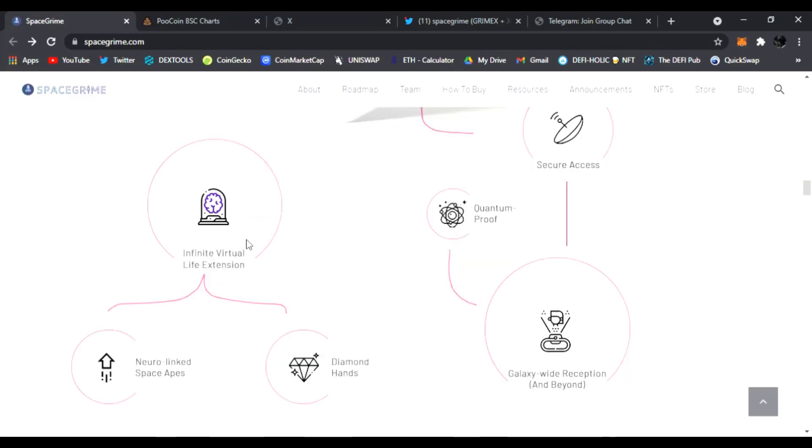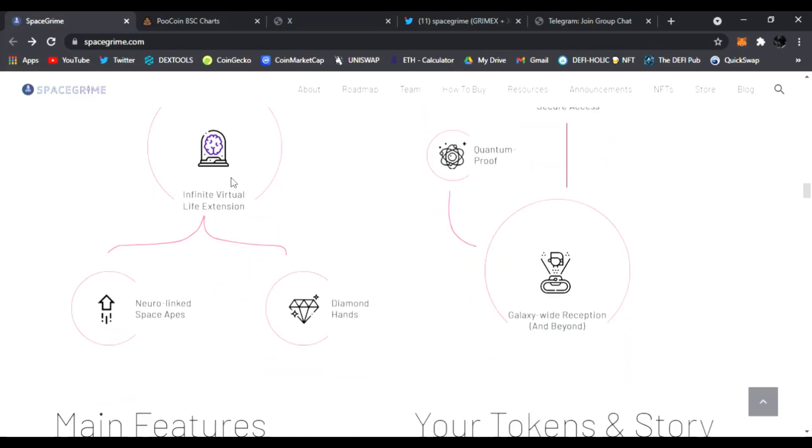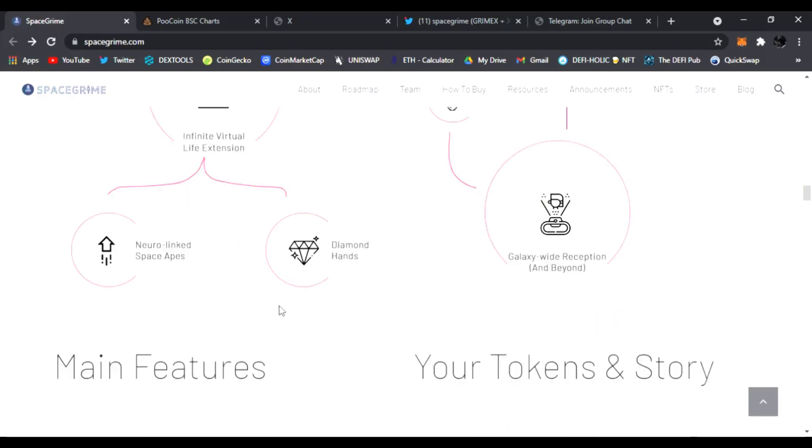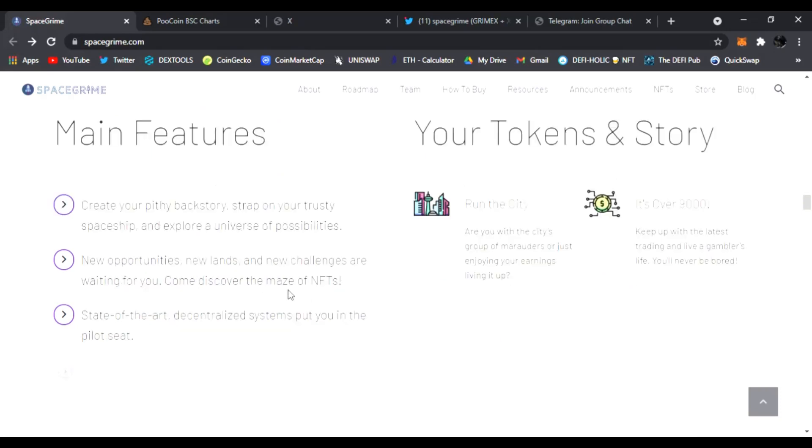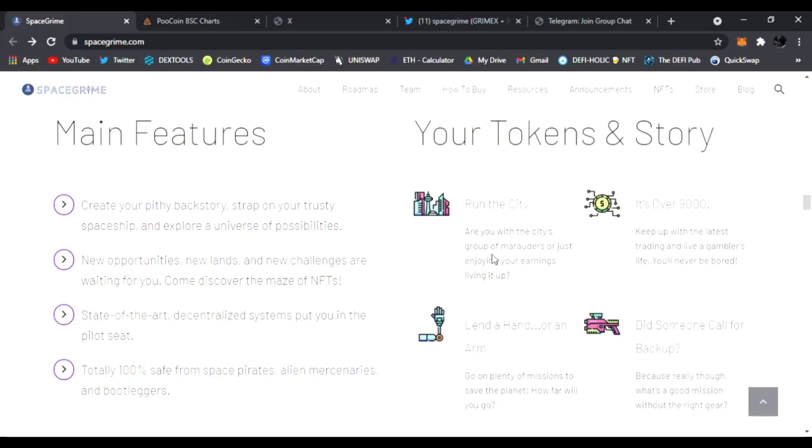And intent as we know it, SpaceGrime will transcend space and time and spread throughout the galaxy, creating new universal currency. It's 100% anonymous, peer-to-peer, decentralized, unique token design right here in secure access, quantum proof, galaxy-wide reception, infinite virtual life extension. And there's neuro-linked space apes and diamond hands right there. Main features, create your backstory.